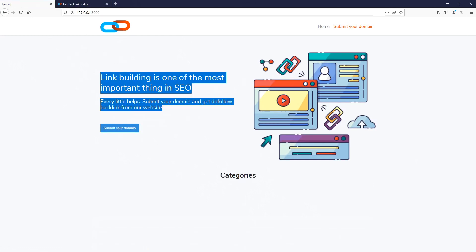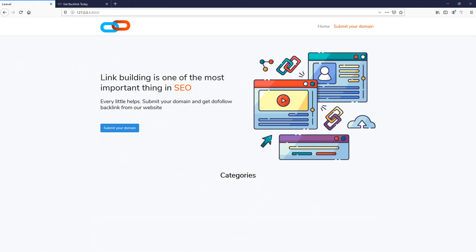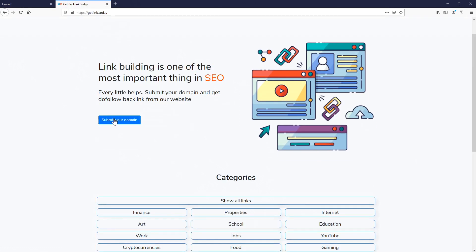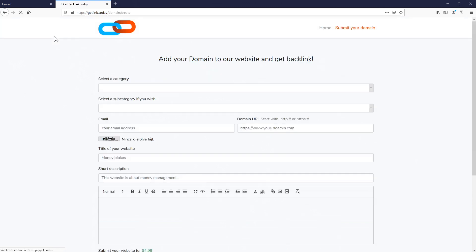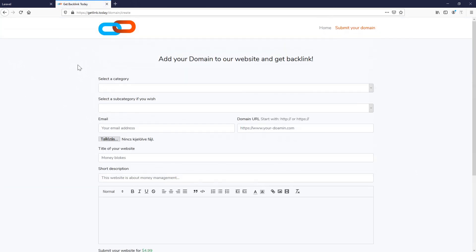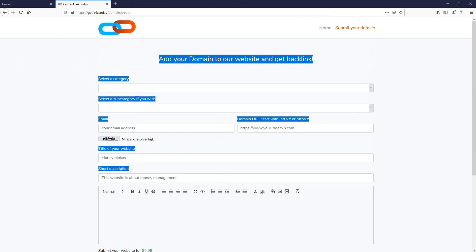In the next episode we will jump to the submit your button page, how to create this Vue.js submission form. Thanks for watching, please subscribe and bye.